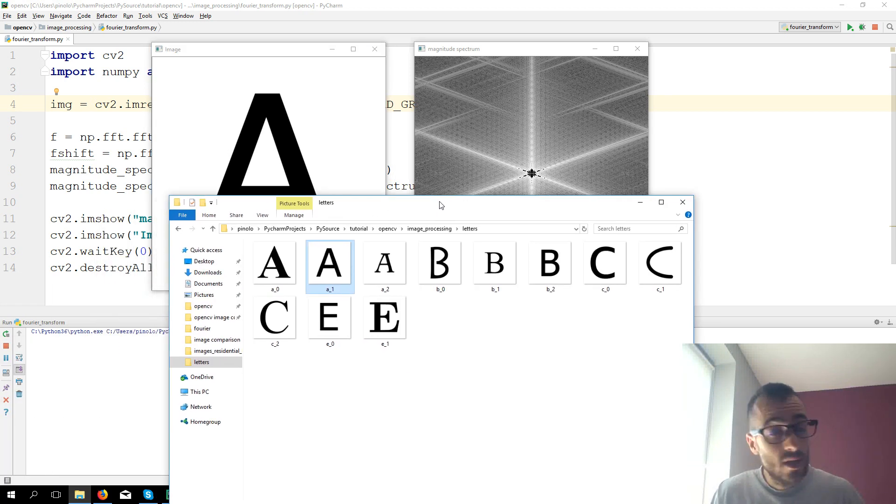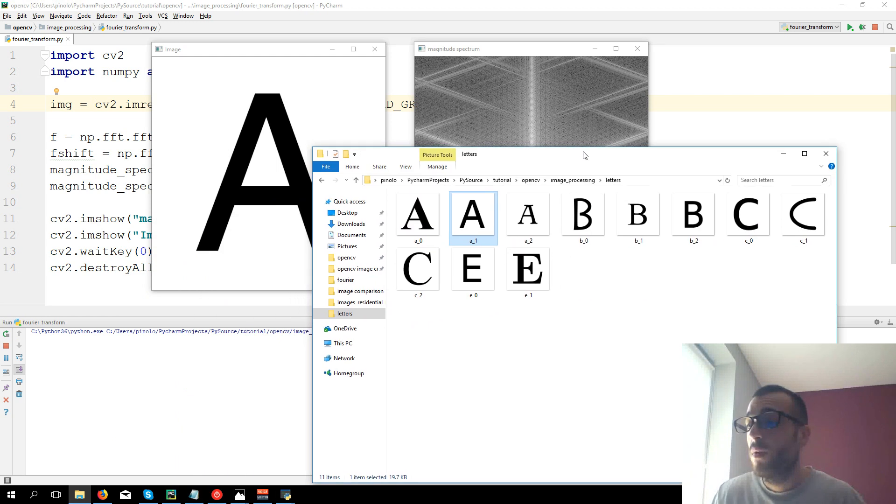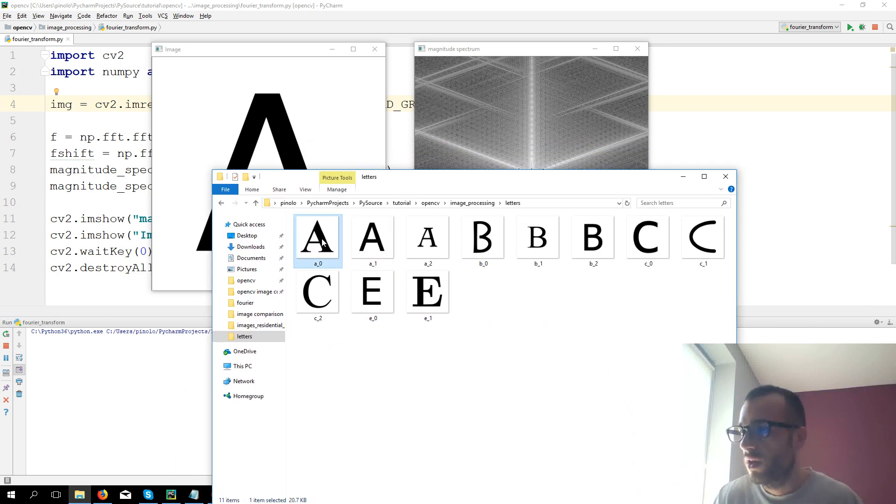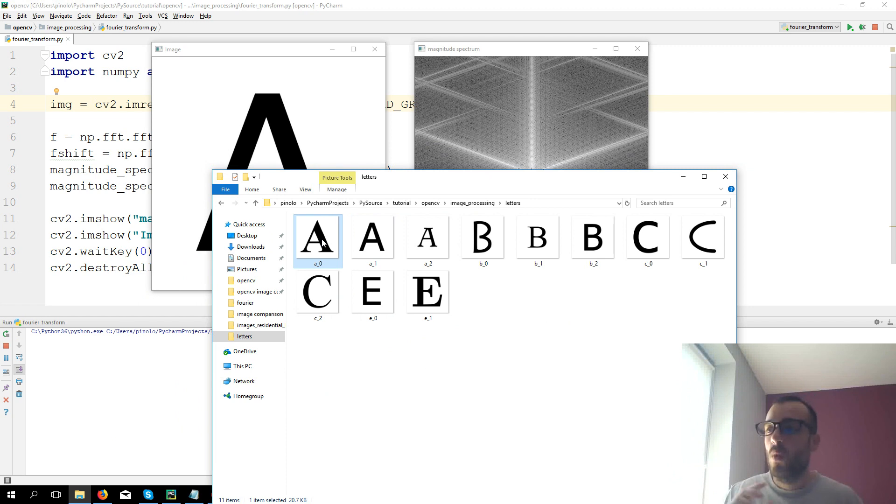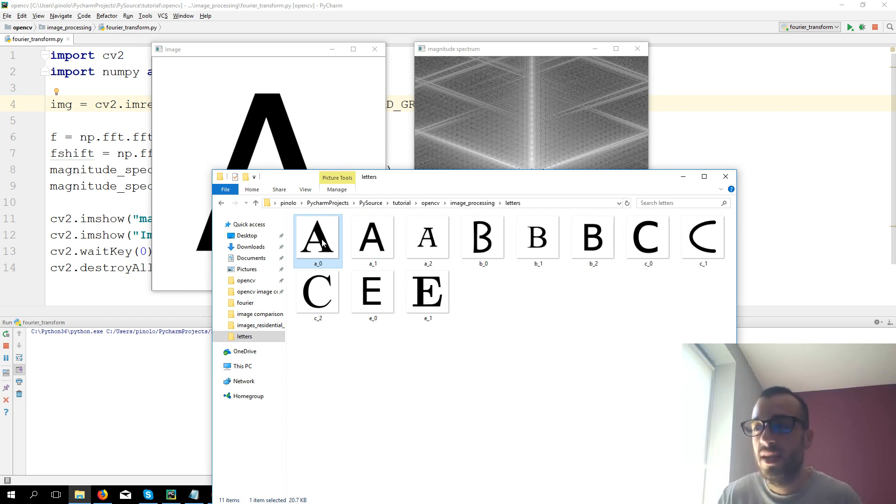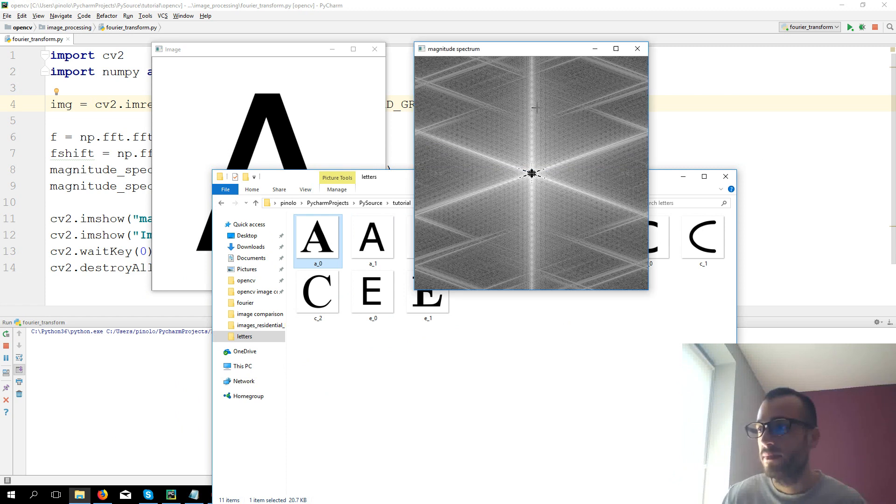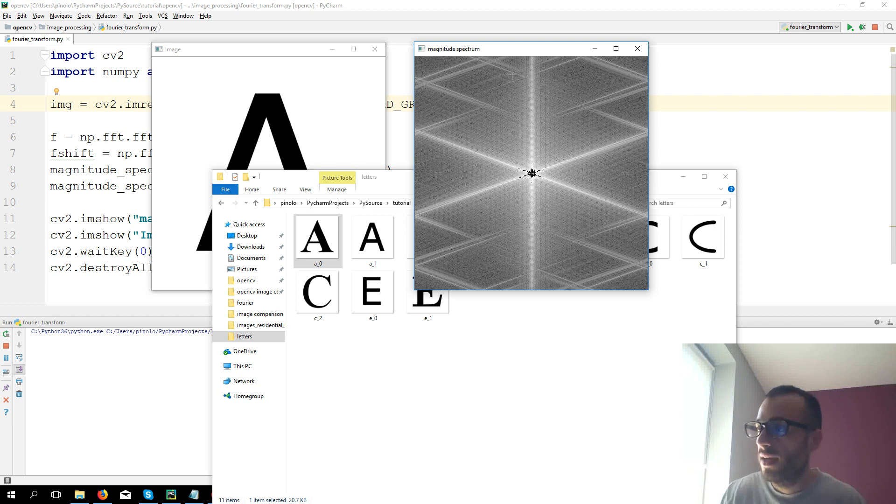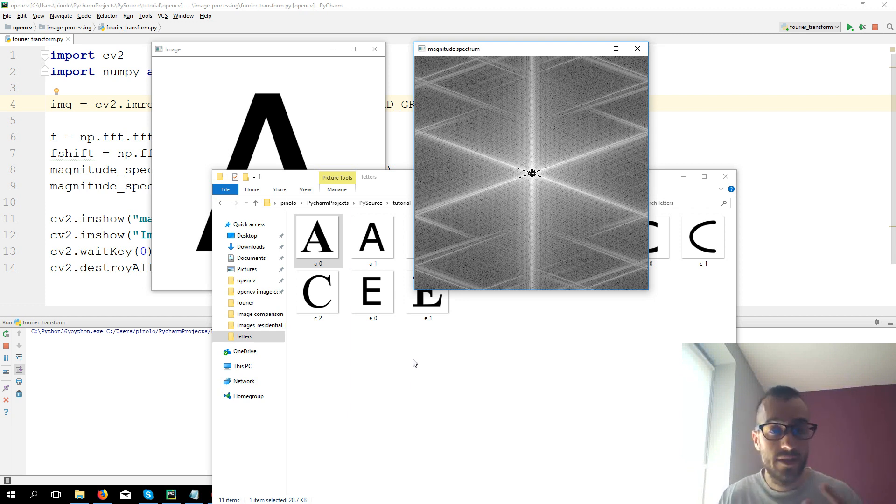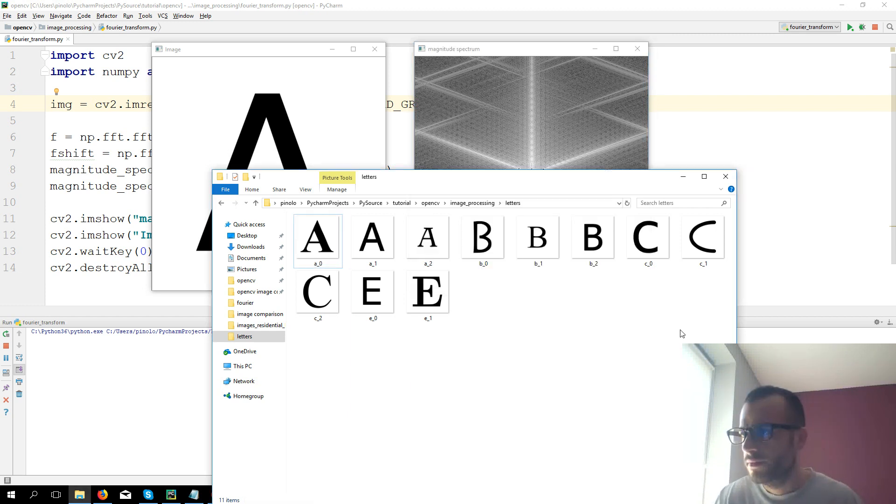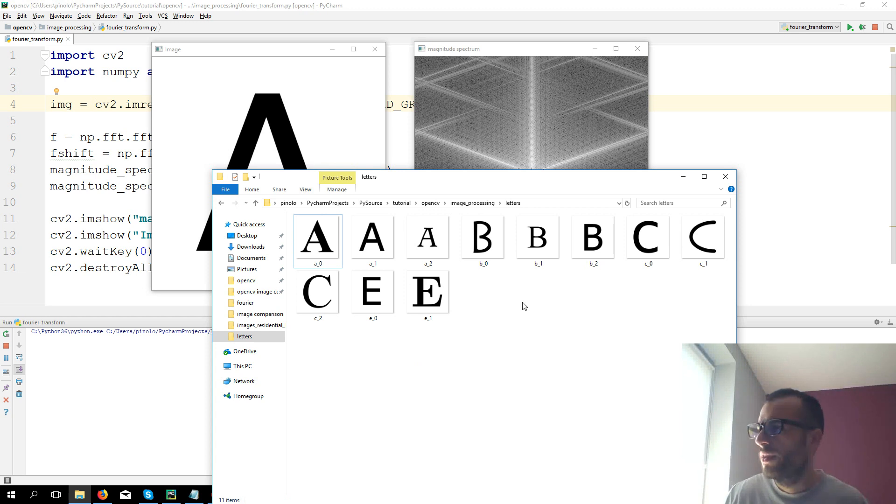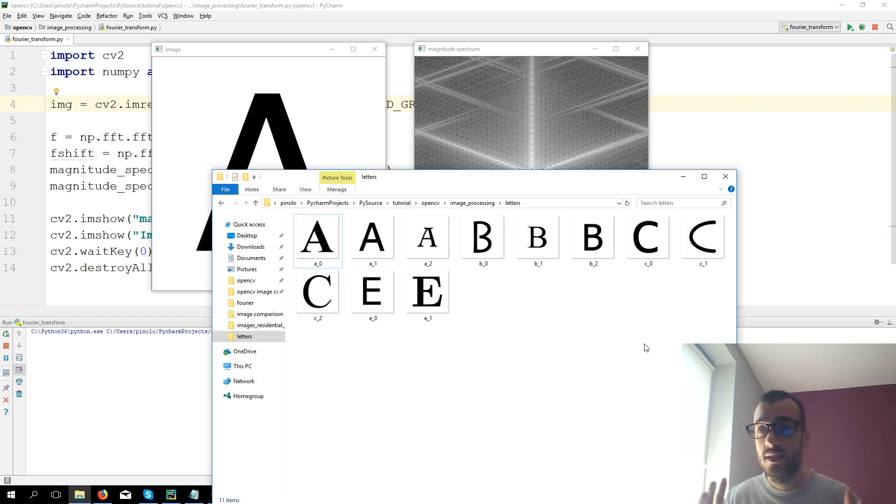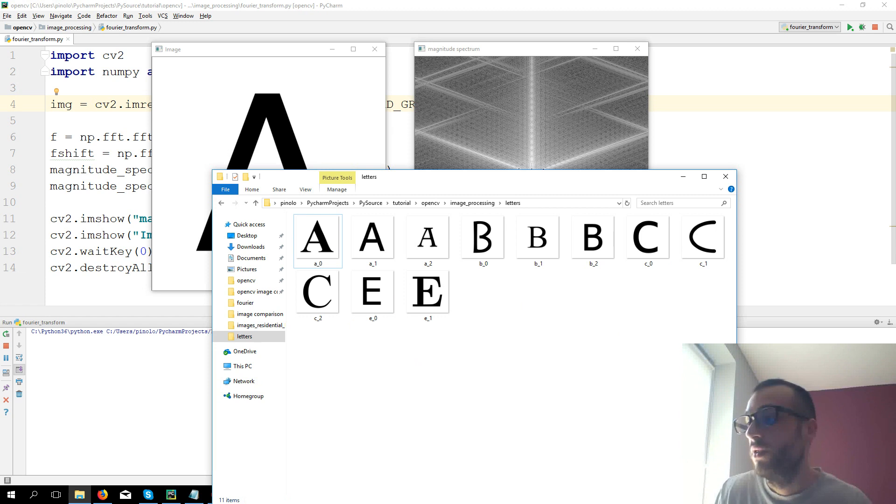This is an example why it's so useful, the Fourier transform, because analyzing the letters one by one, pixel by pixel, it's much more complex for the computer to understand them, than for example calculate the Fourier transform and analyze the frequency. I want now to show you all the letters so that you can compare from the A to B and C more clearly why it's so good, the Fourier transform.